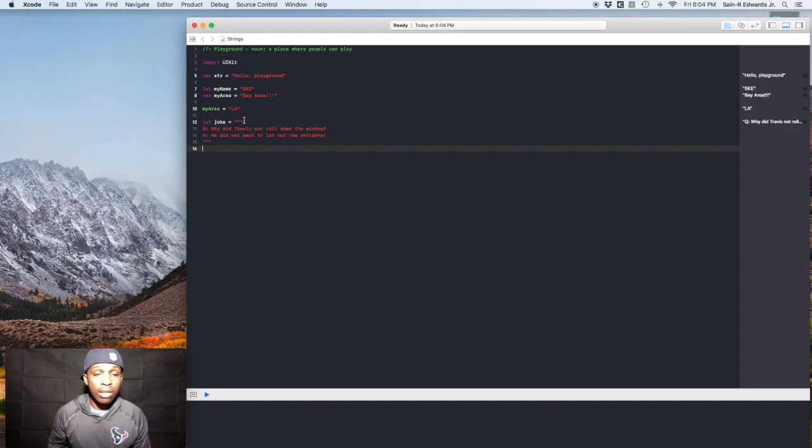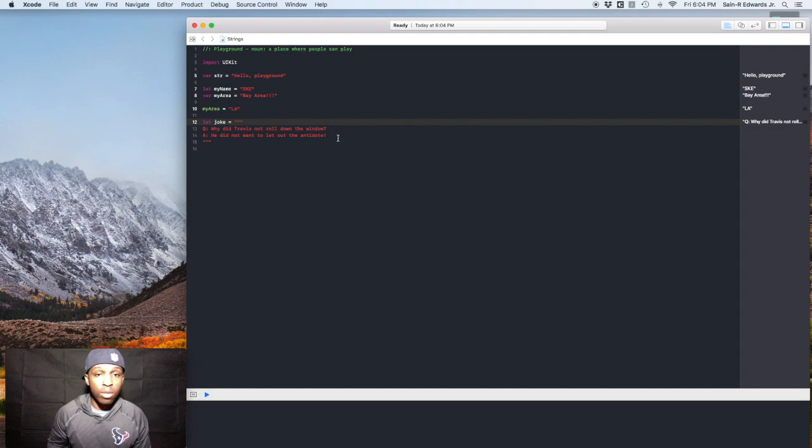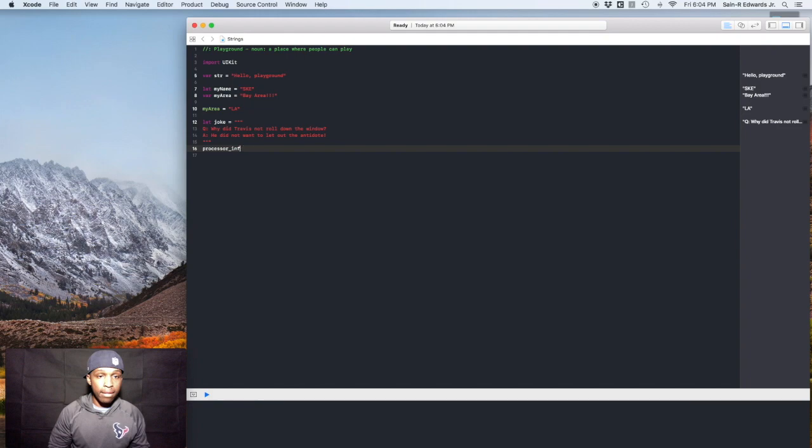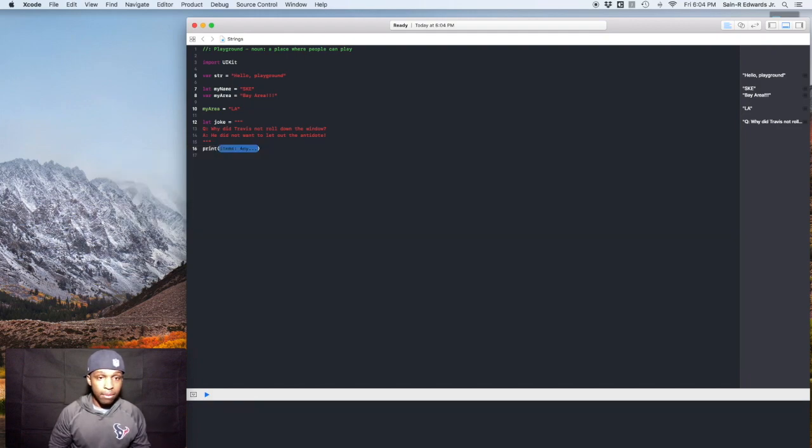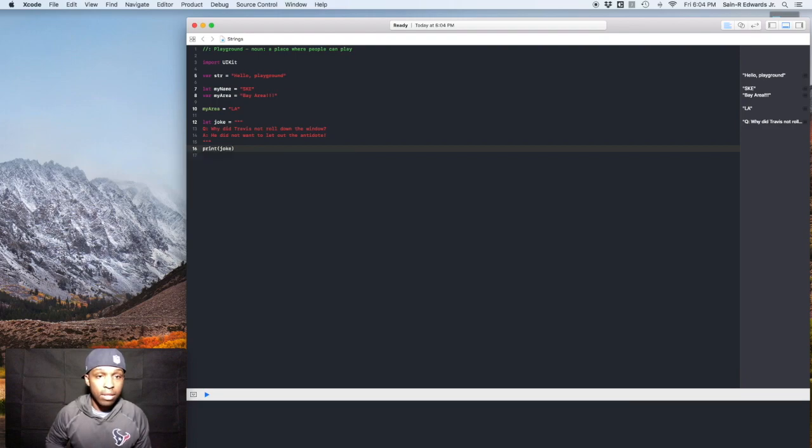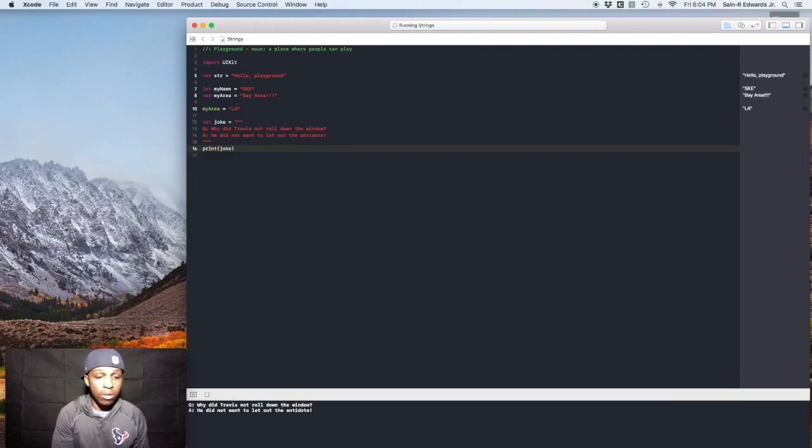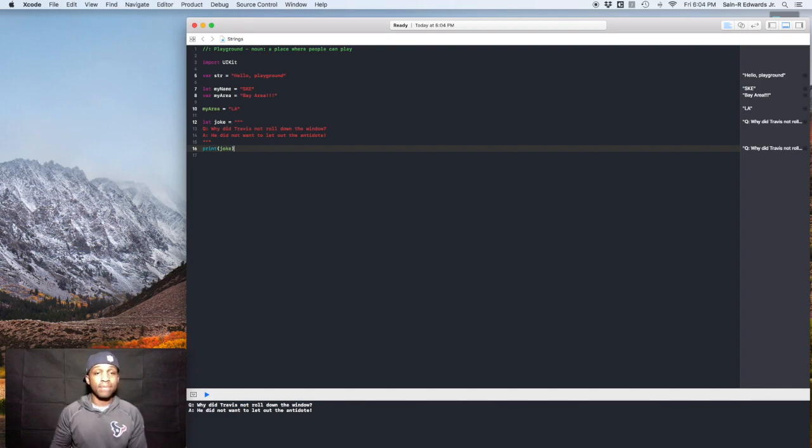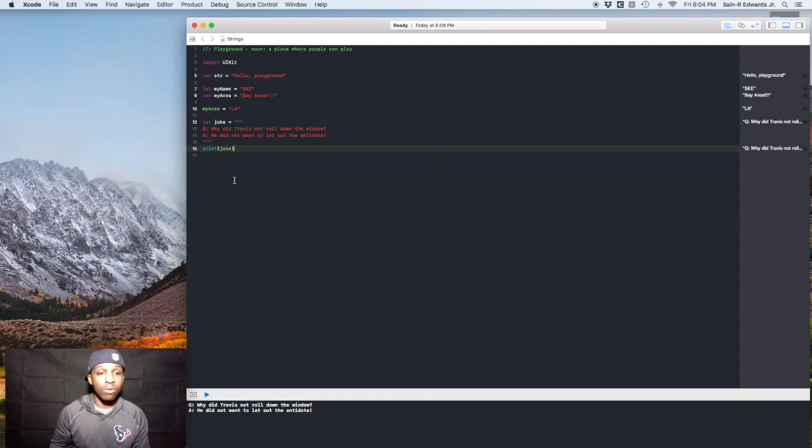Everything that's on this line, the rest of this line and also before it. So for instance, if we print it out, print joke, you'll see it down in the console and it'll print just like we wrote it. So why did Travis not roll down the window? He did not want to let out the antidote. All right, cool.